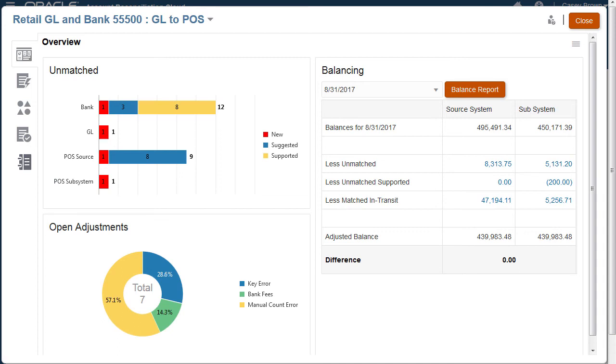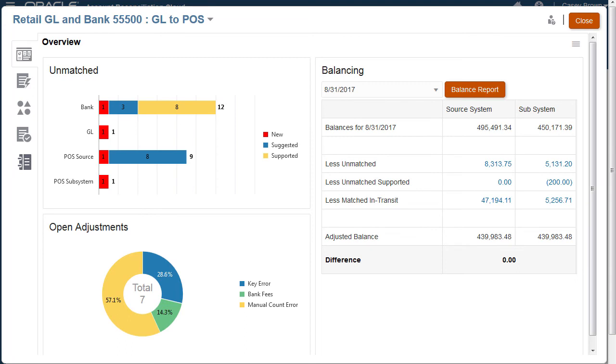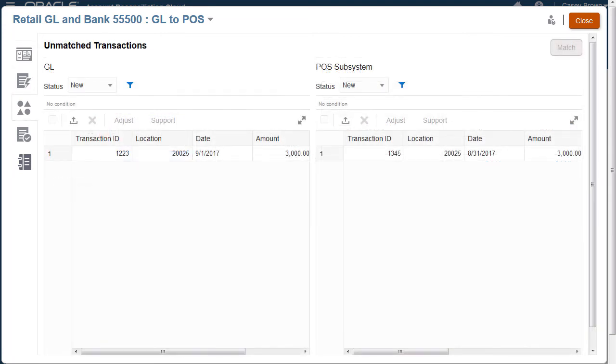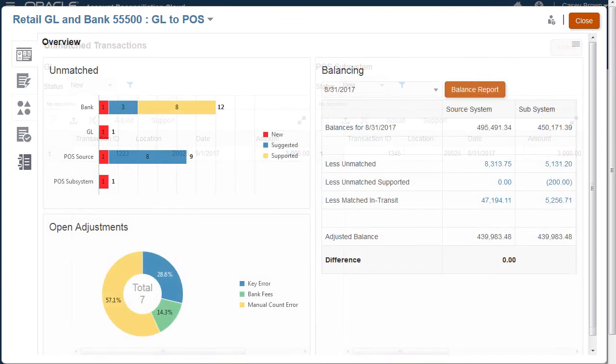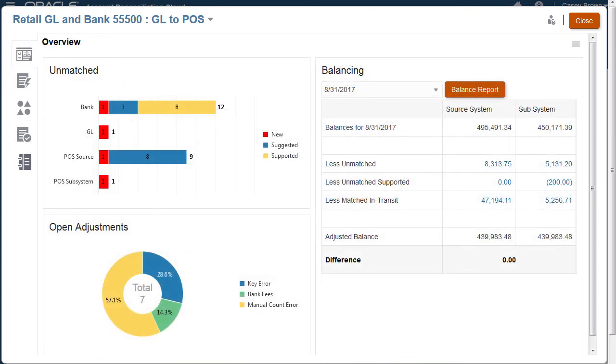Confirmation by the preparer is required for suggested matches. You can manually match transactions that are not automatically matched. When all transactions have been matched, the reconciliation balance report can be run.